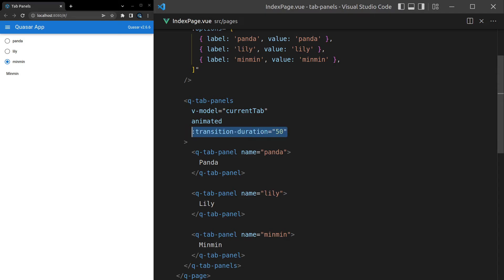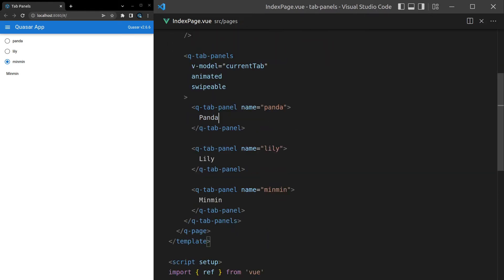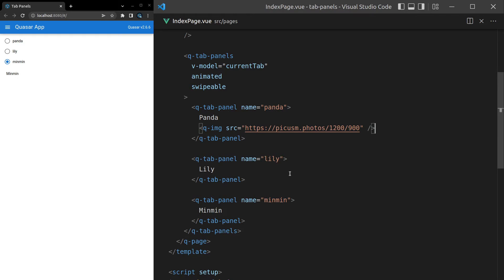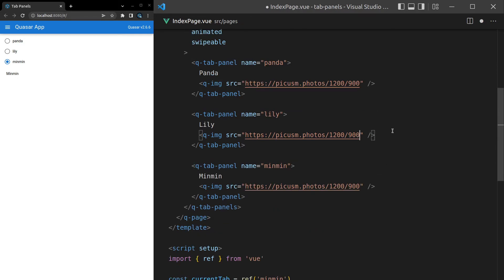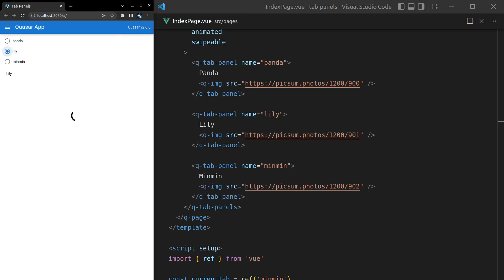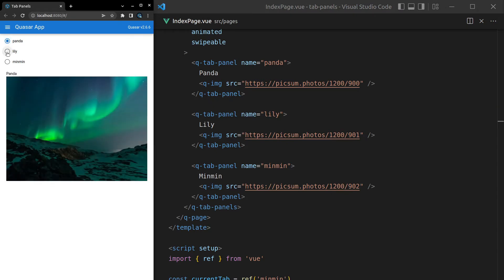We can also make it swipeable with the 'swipeable' prop. I'll add some images using q-image with the source set to picsum.photos/1200/900 to make it clearer. I'll paste that into all three panels and change the last number so we get different images for each. Now it changes per image with a nice slide transition.